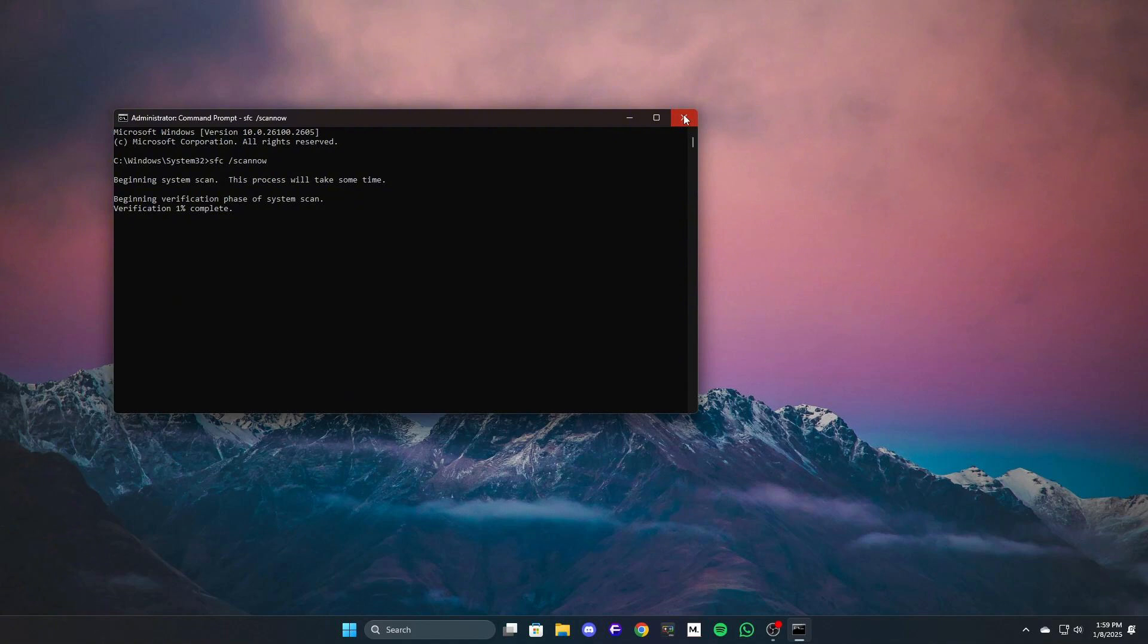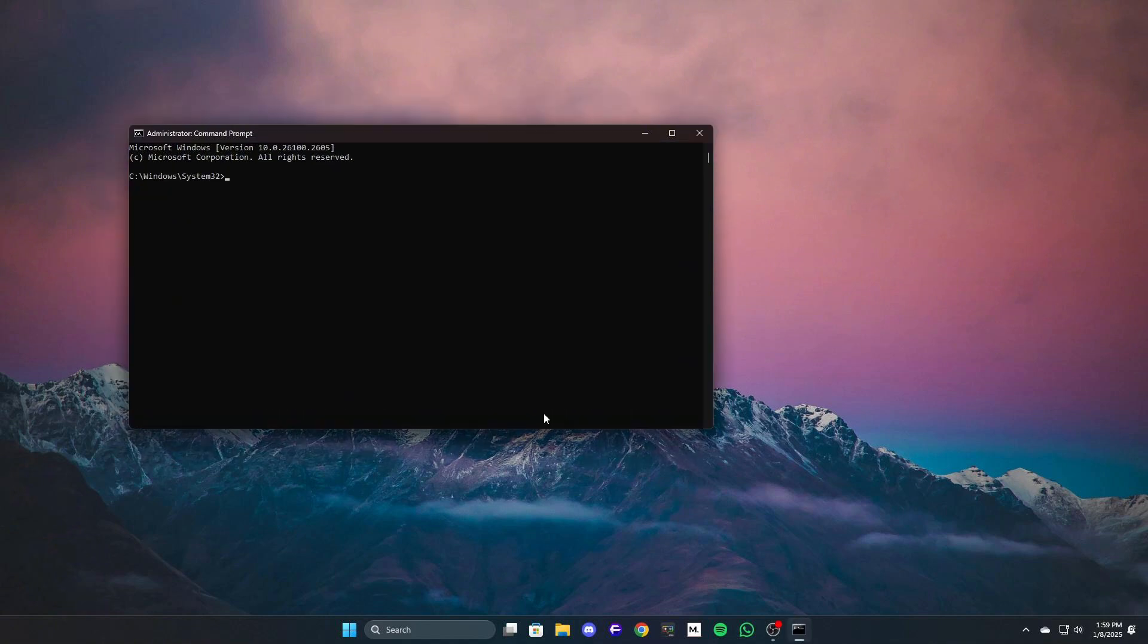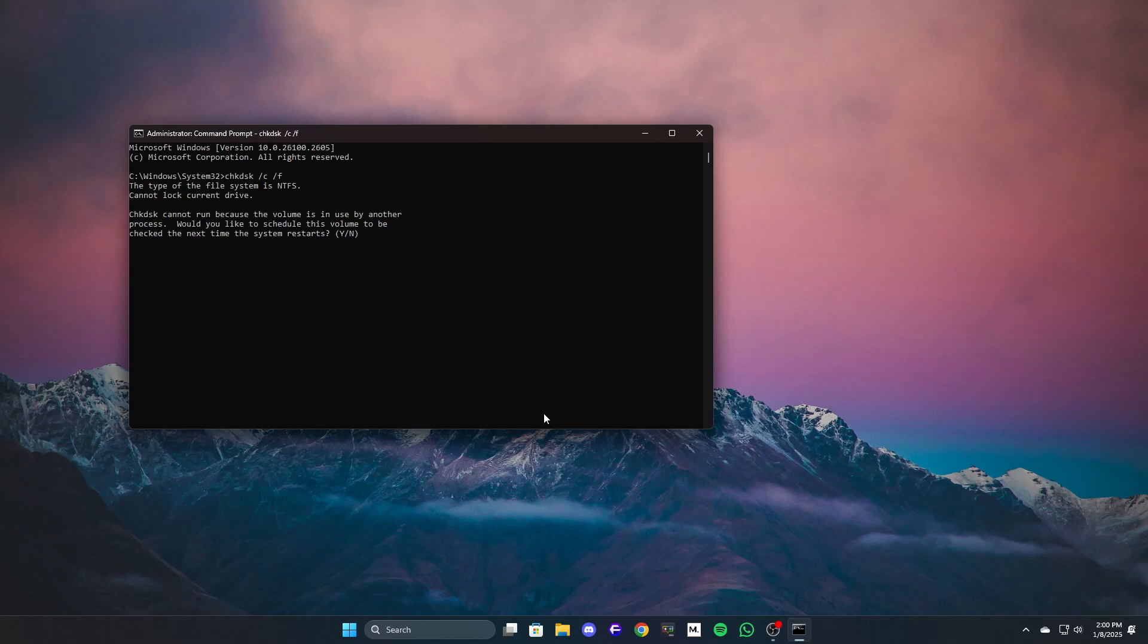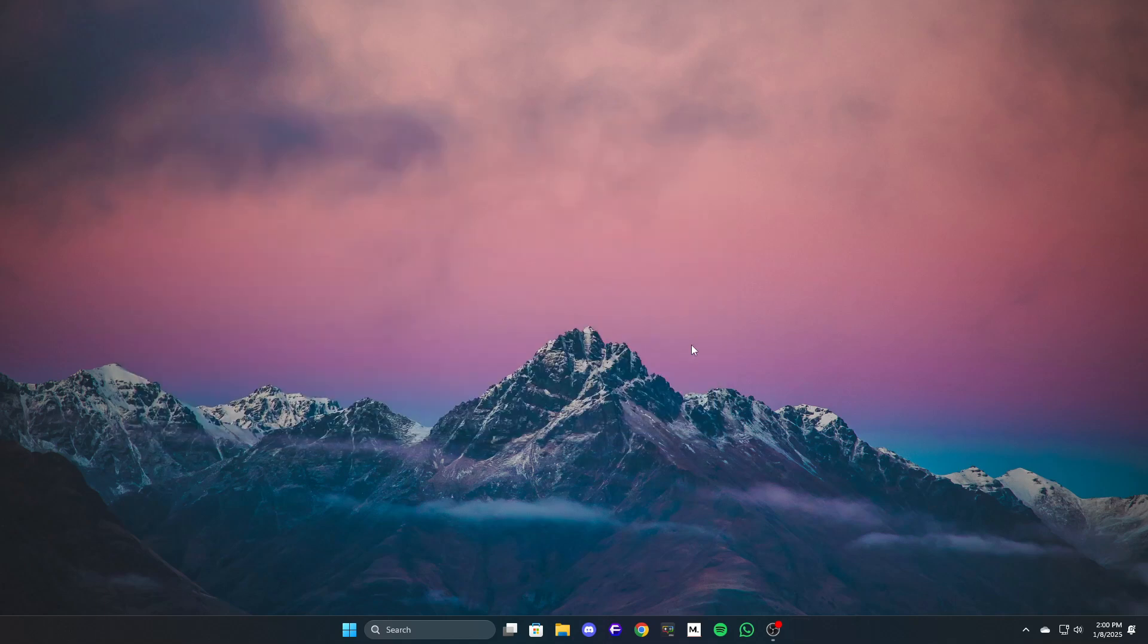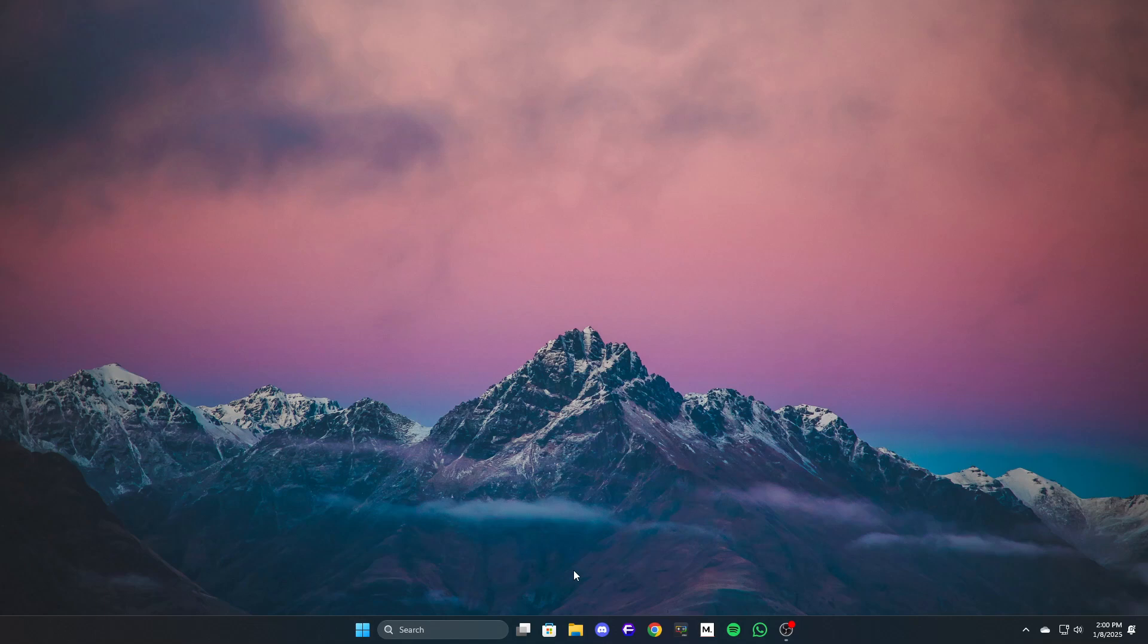Second, type chkdsk /c /f and press enter. If prompted, press Y then press enter again. Restart your PC so that the tool can scan and repair your Windows files. This method indirectly resolves issues caused by corrupted system files.